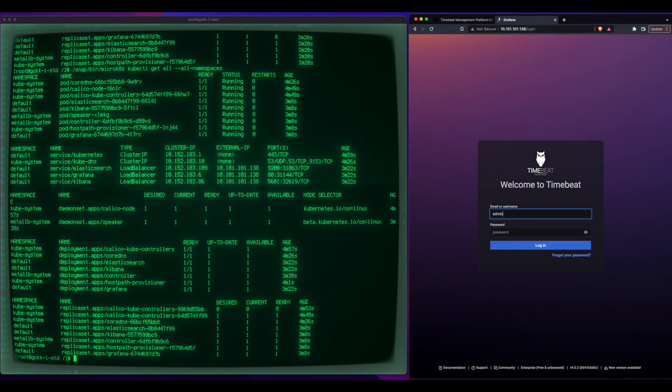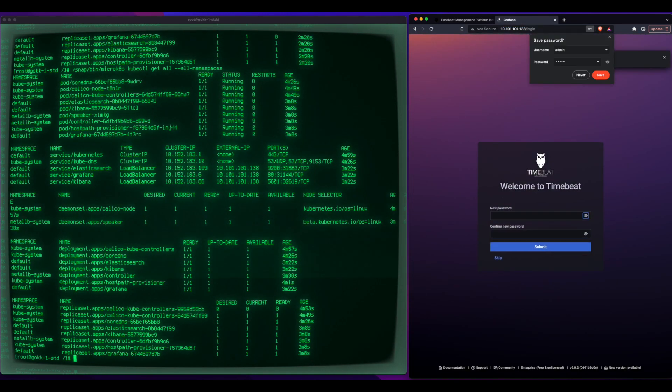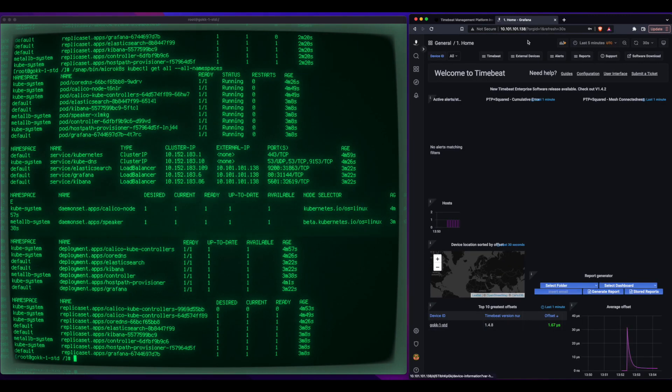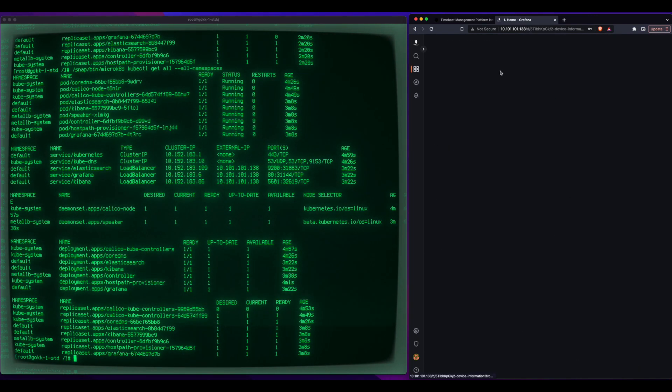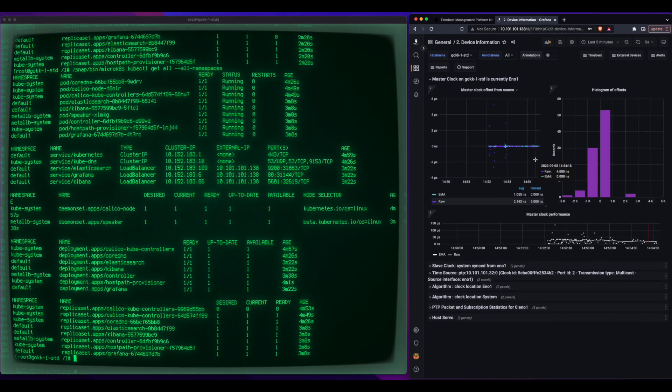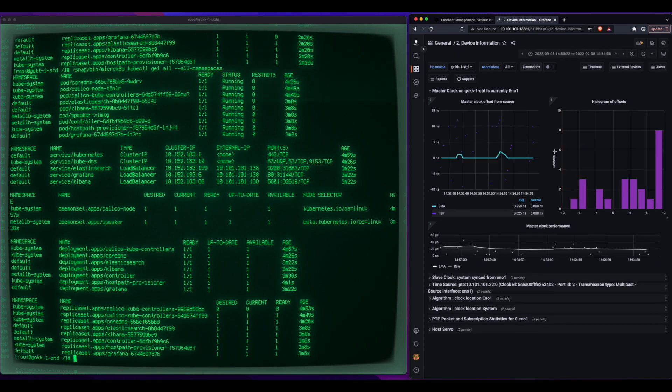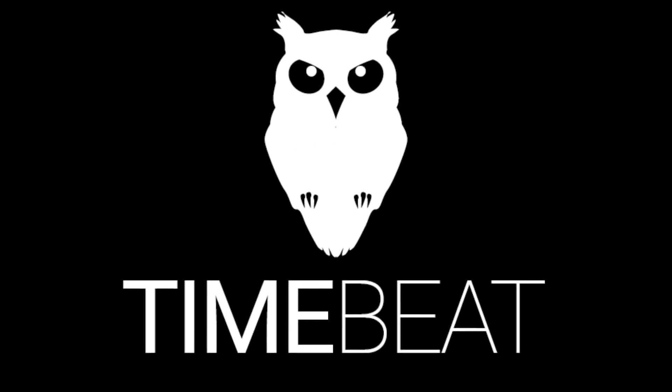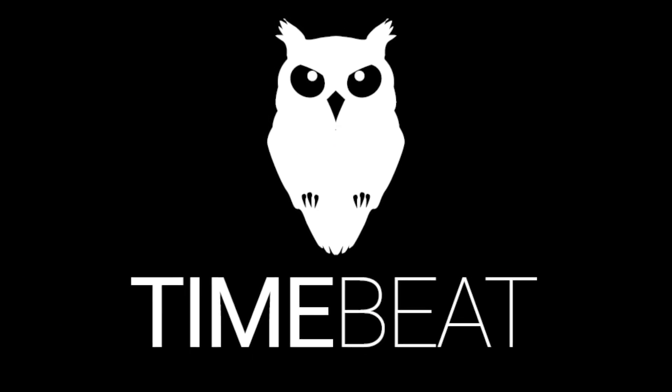and there we go. This is the TimeBeat version of Grafana that has now spun up, we can see that the host which is reporting is there, and we can see that it's indeed in the single-digit nanosecond range, and that is all there is to it.